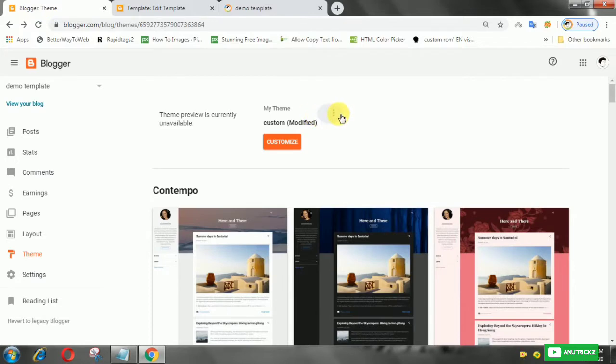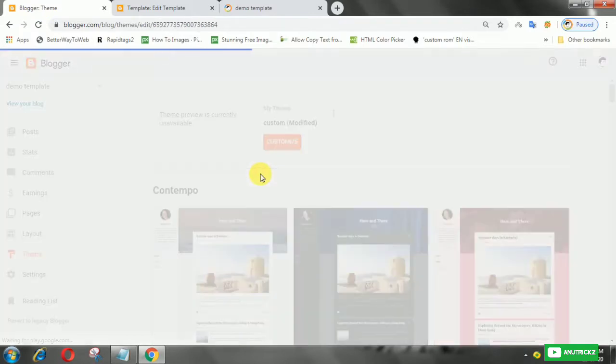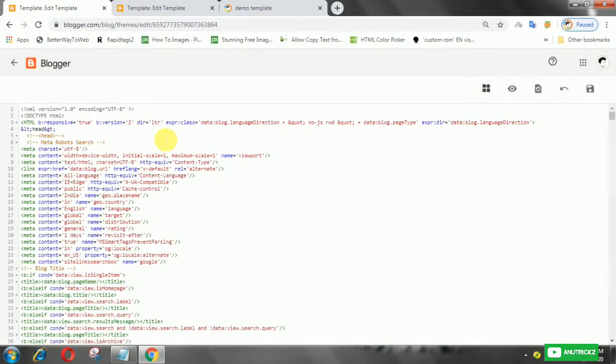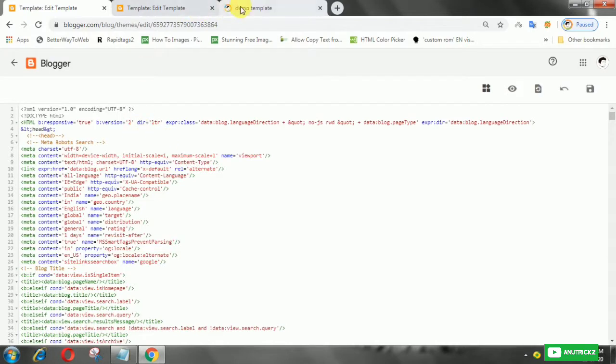First of all, login to your Blogger account, then click Edit HTML. Now find your old jQuery, then remove it.